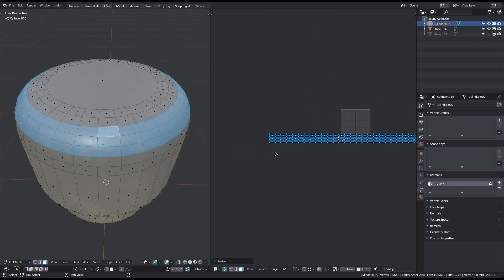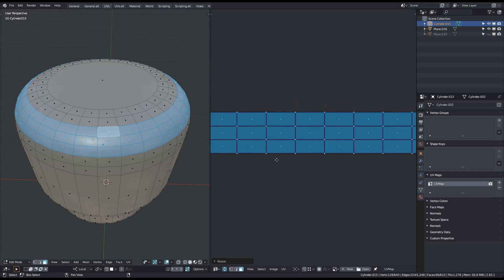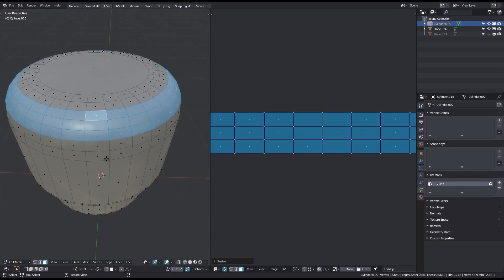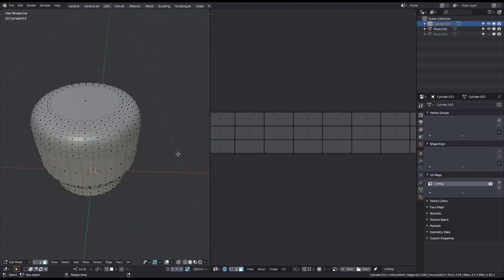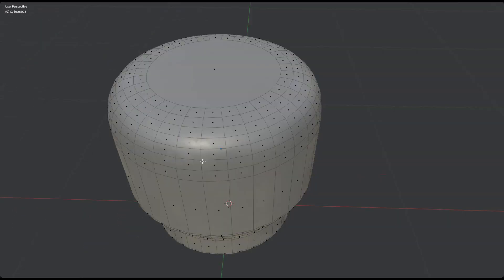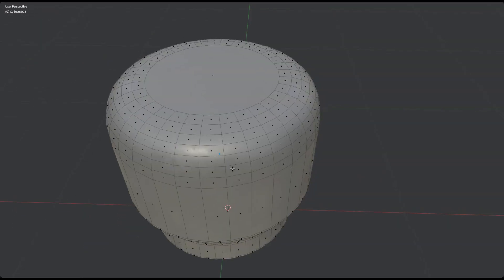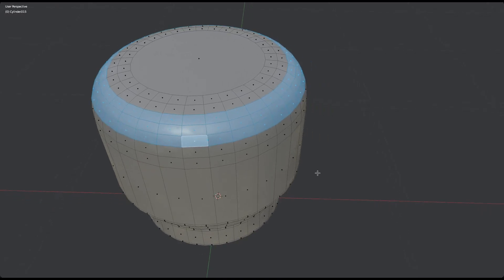Having an all-quad selection is the ideal case for panel trims, and it's often absolutely worth the effort to make your selection all-quad, even if it means making a few temporary cuts or removing some edges temporarily. This all-quad unwrap behavior of the Quad Unwrap tool is for convenience also directly built into the unwrap trim tool.